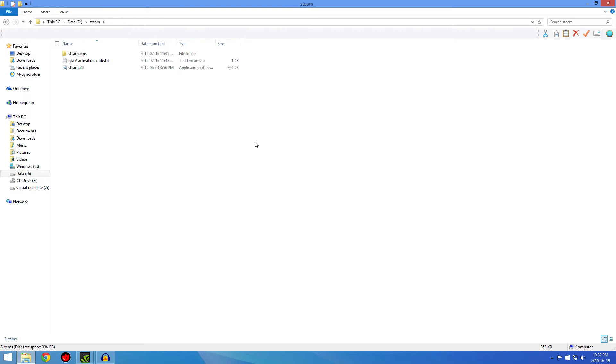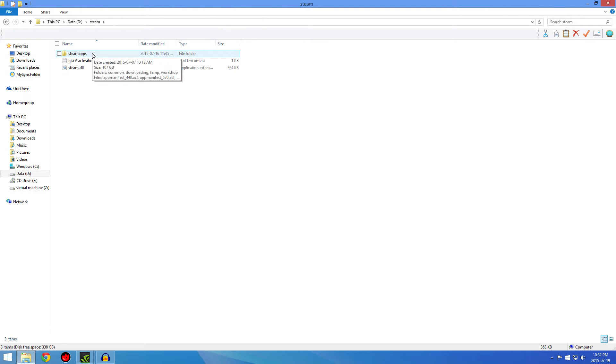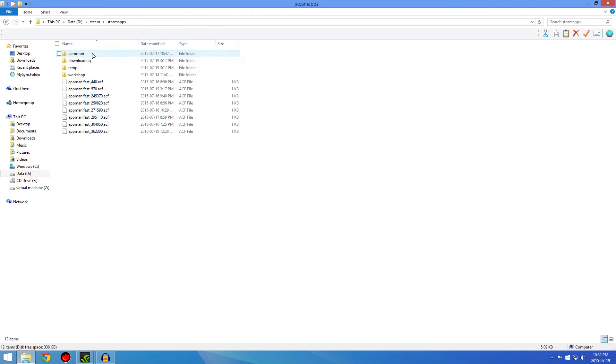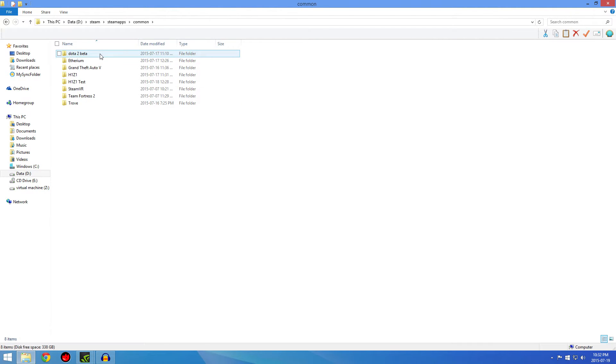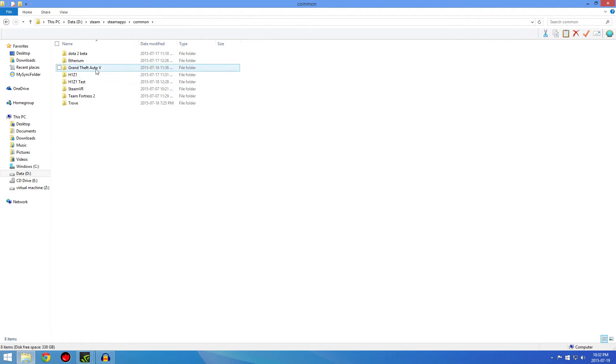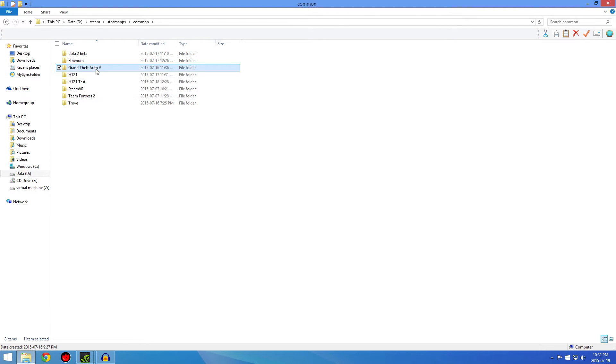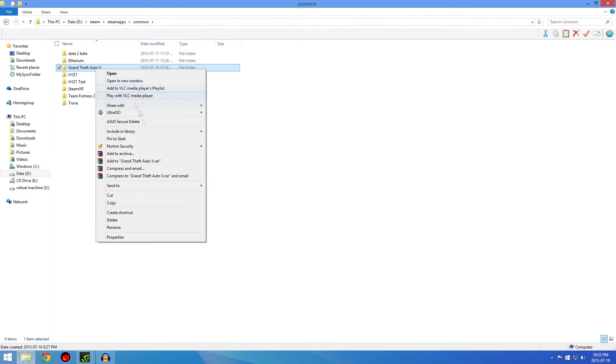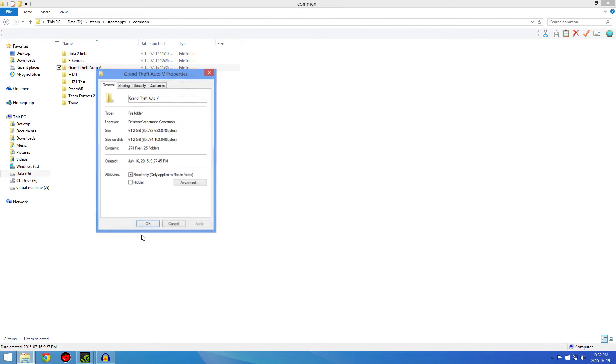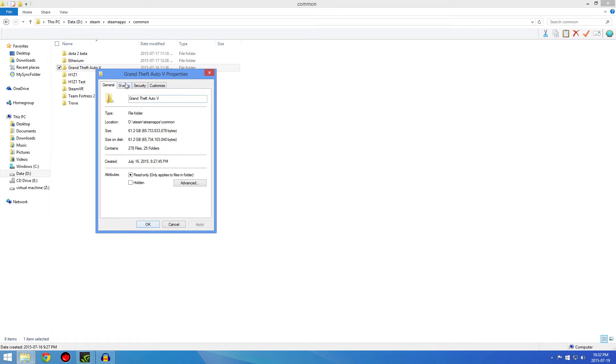First, if you've installed GTA 5 on a different drive other than Drive C, go to your Steam folder on that drive, go into Common, find Grand Theft Auto 5, right click on it, and go to Properties.